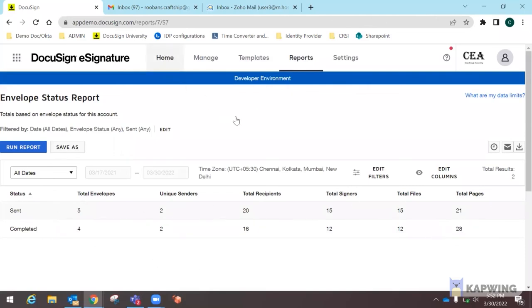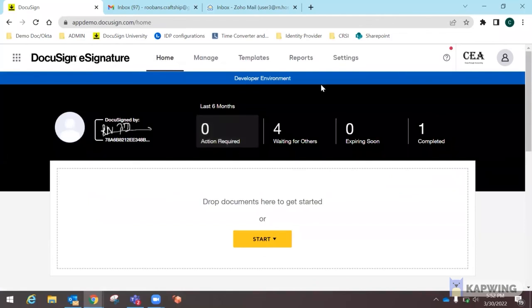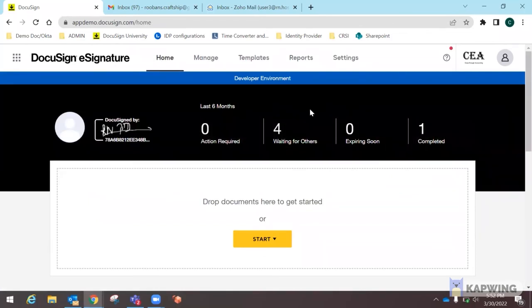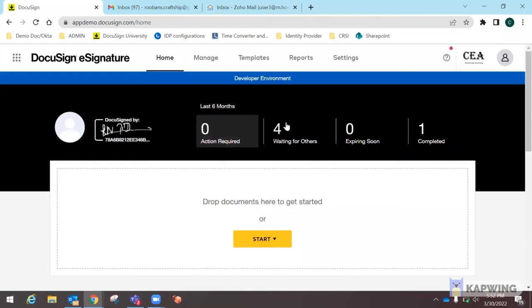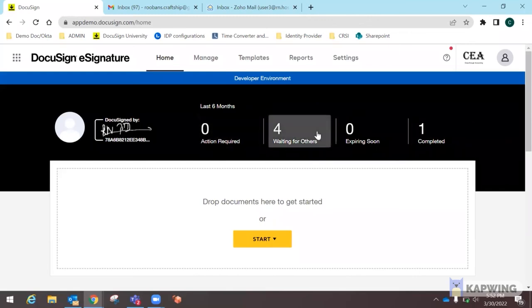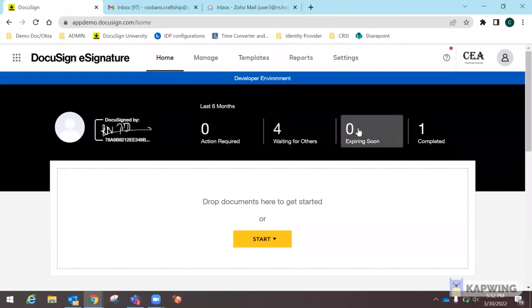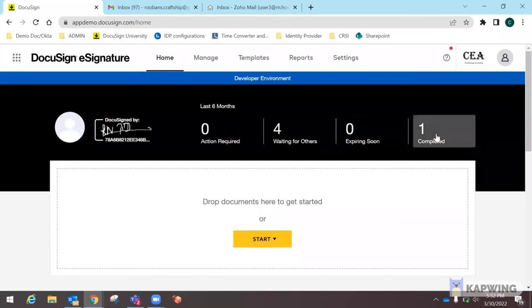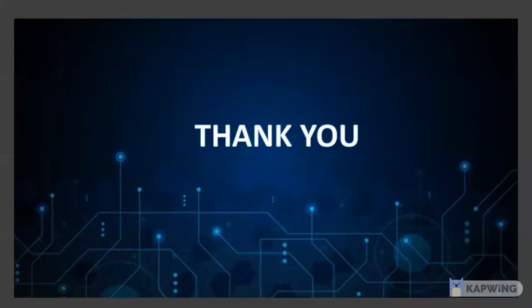That's the e-signature capstone project. The homepage gives a quick view of envelopes requiring action, waiting for signatures, close to expiry, and completed. Thank you for watching.